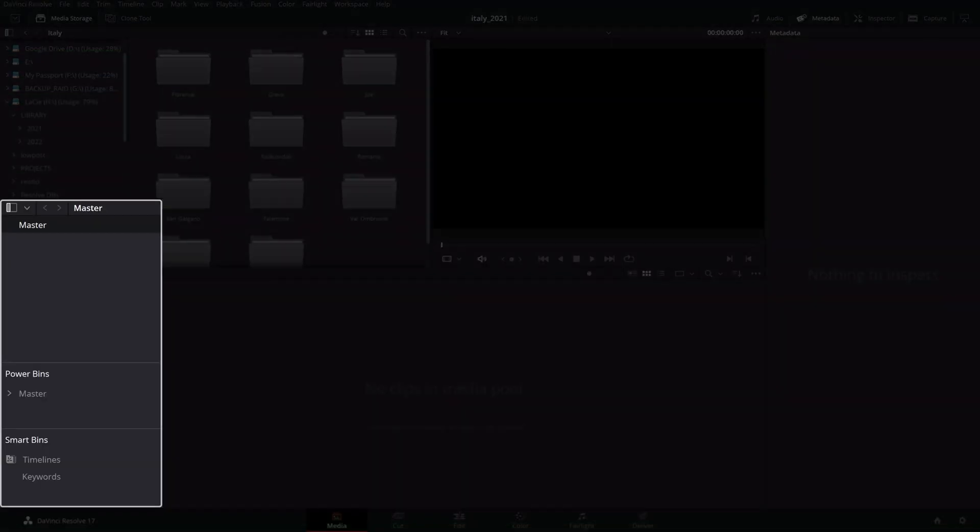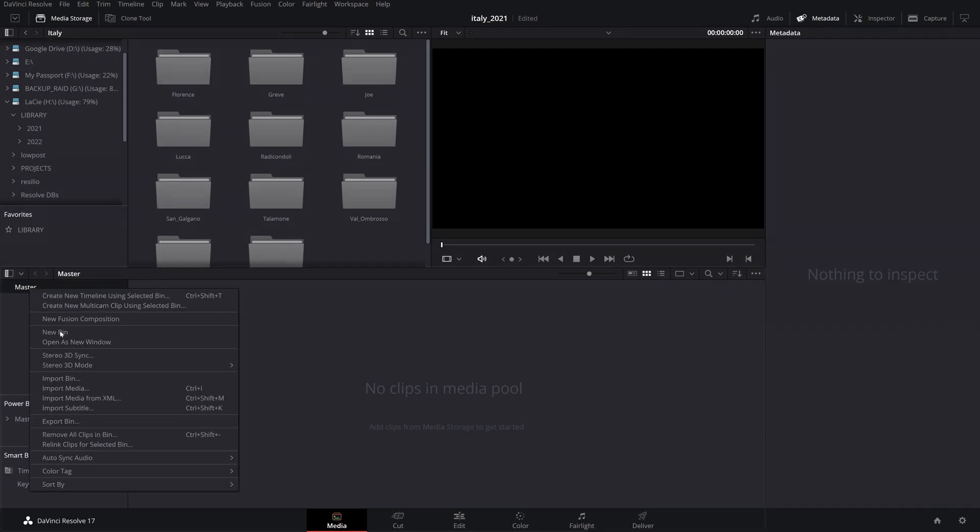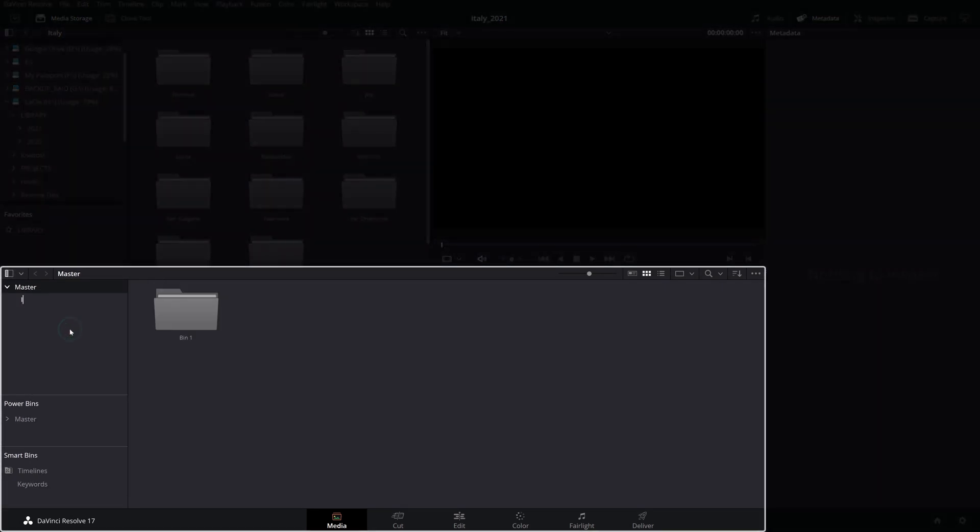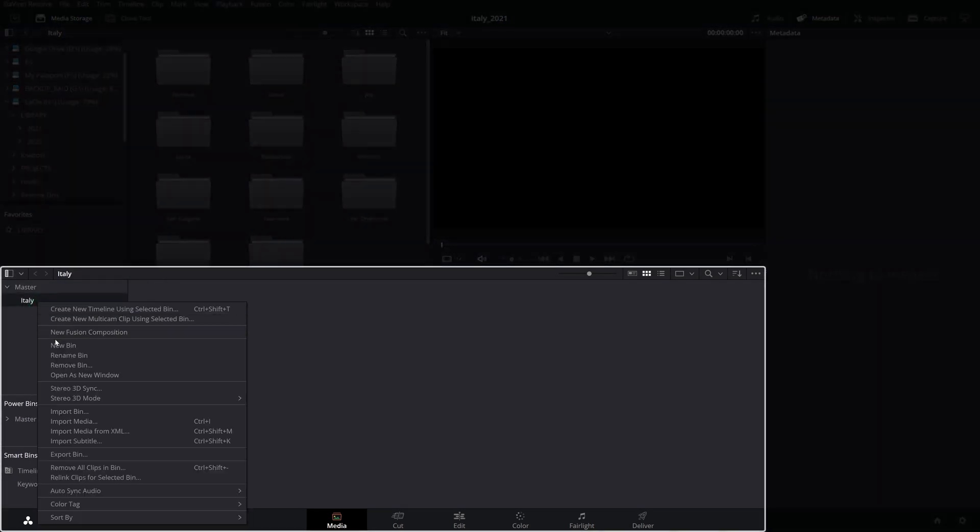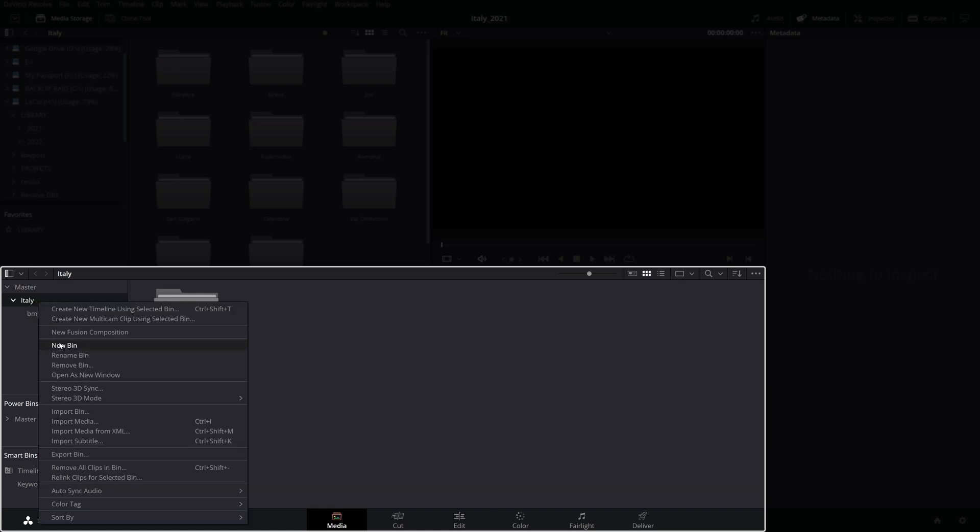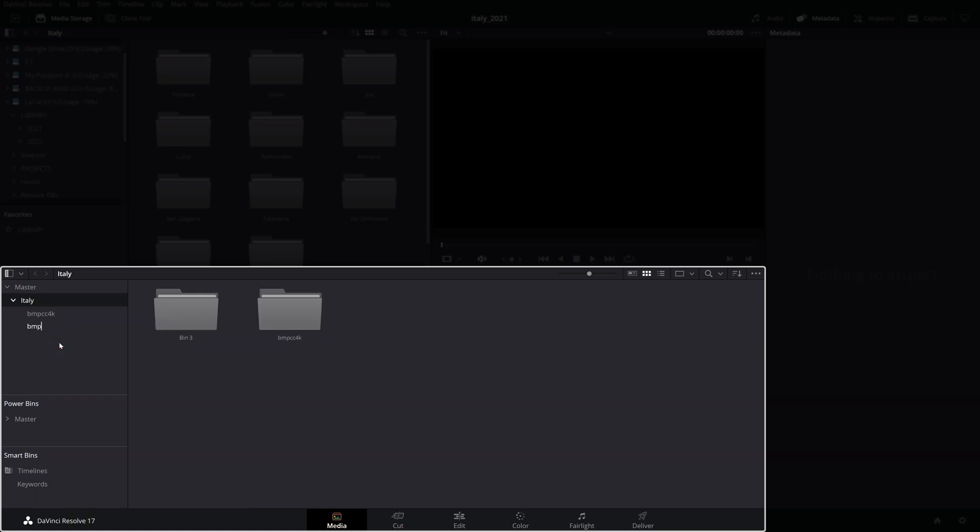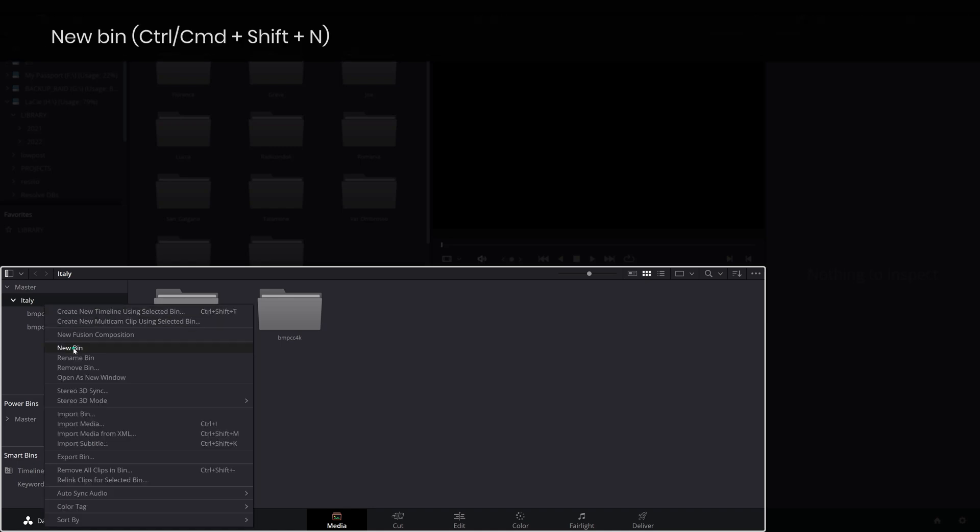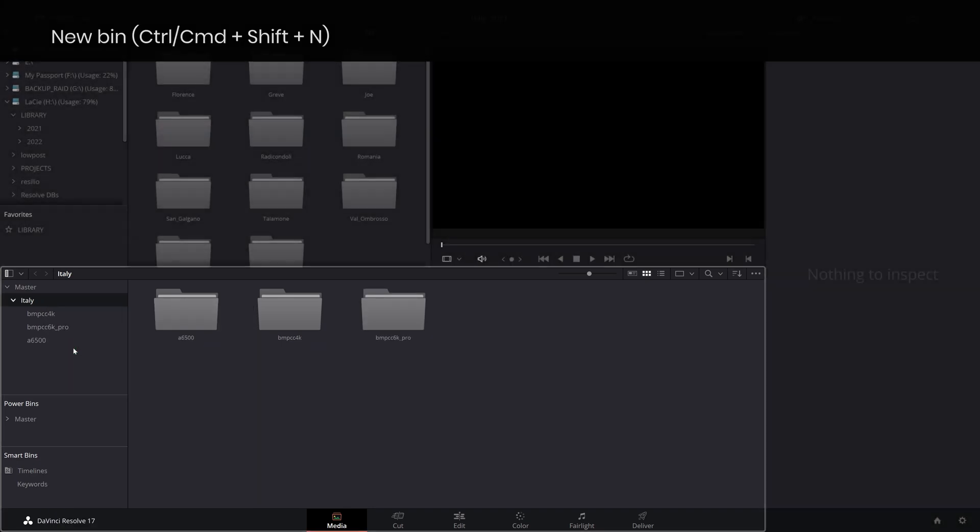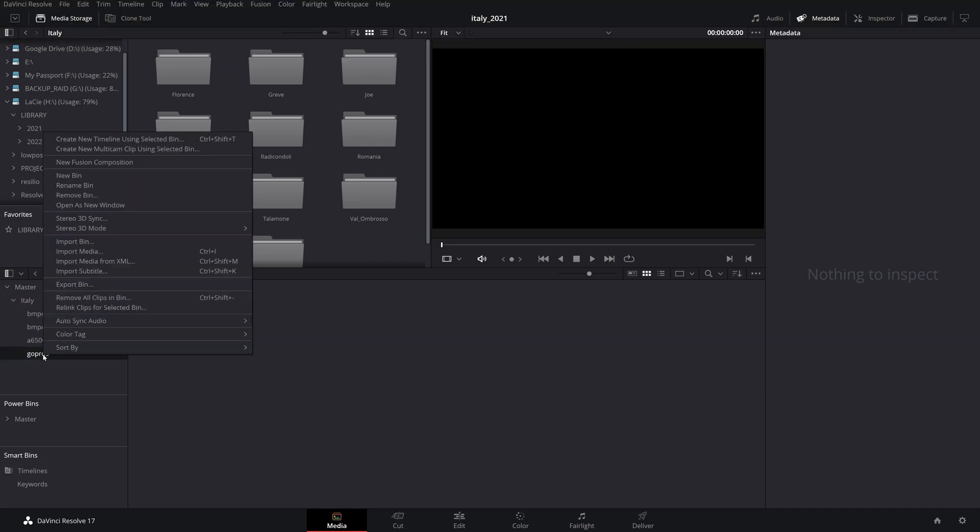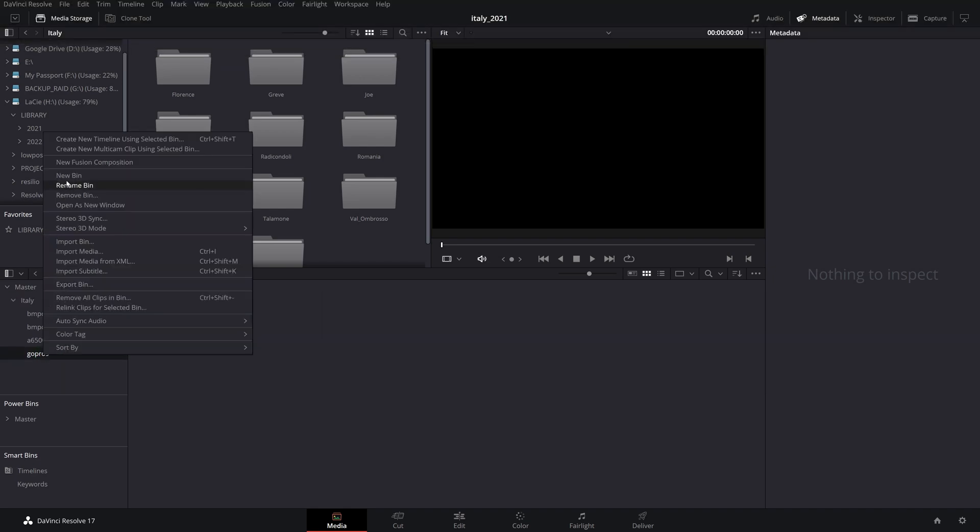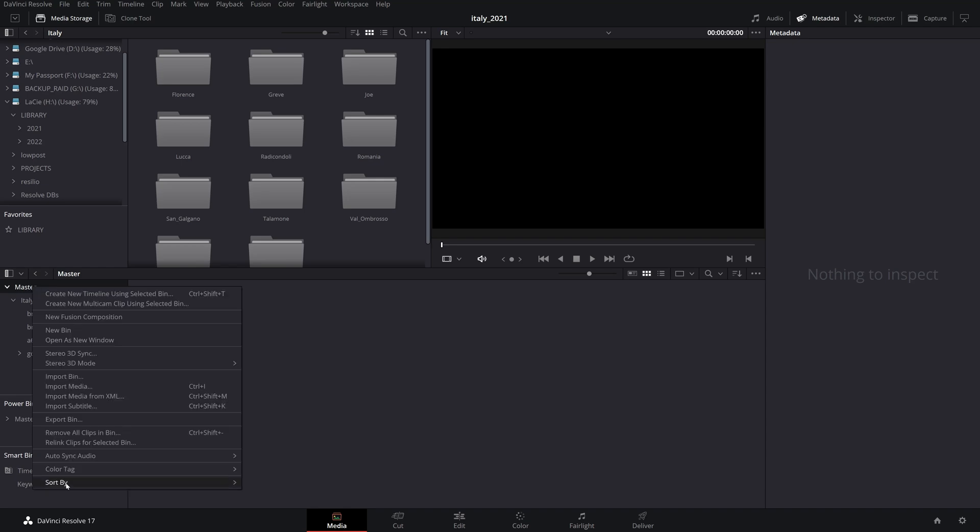Resolve has a convenient way of categorizing your shoots in bins, smart bins, and power bins. Bins are exceptionally great to keep things organized for easy and fast media access. You can, for instance, separate your clips by camera type or any other factors that make sense to you. To create a new bin, right click in the bin list, select new bin and give it a name. You can also create sub bins which will be nested in their parent bins. You can sort your bins in the list by name, date created or modified.